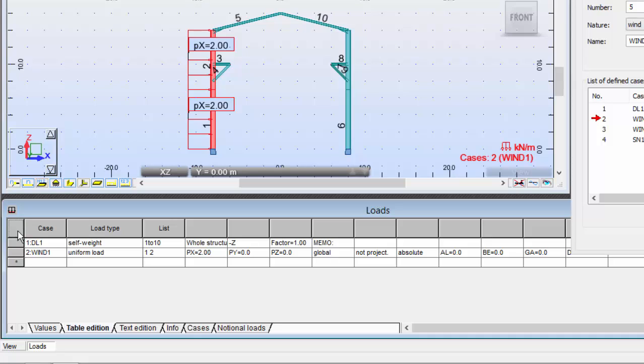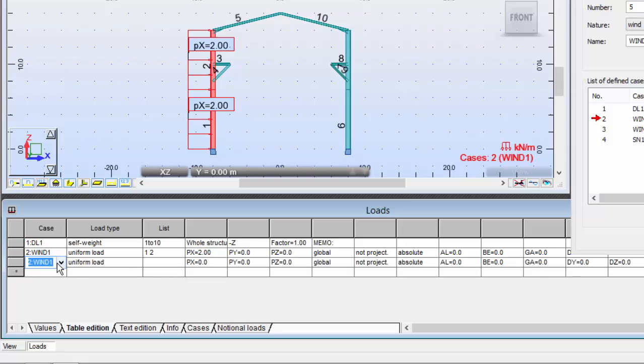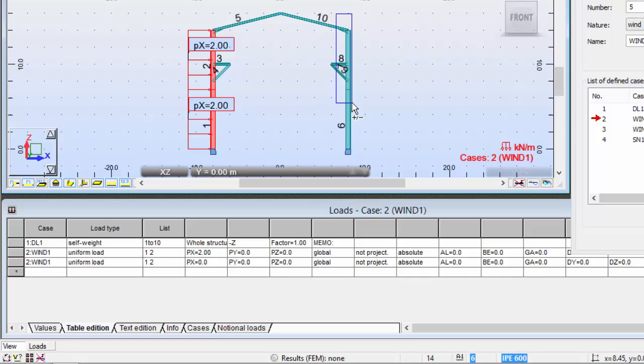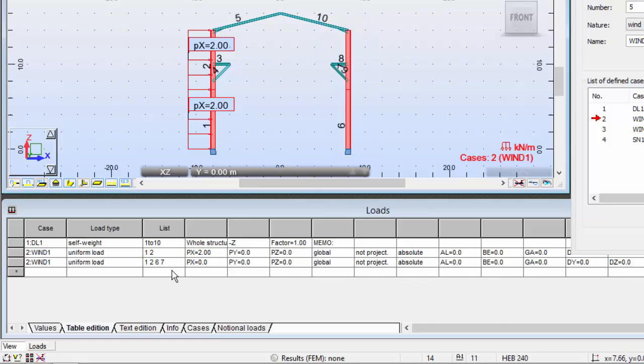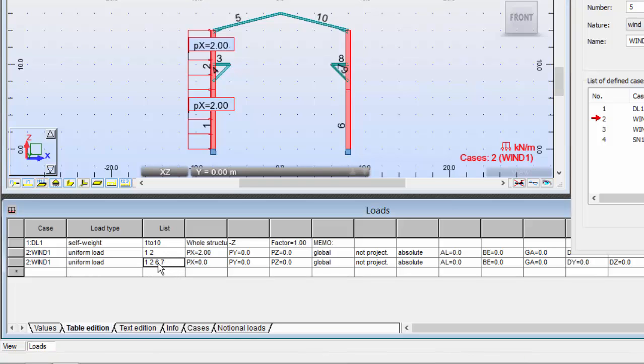Now I'm going to define another wind load, uniform load, but this time I'm going to choose this column which is number six, seven. And this load will have 1.5 kilonewtons per meter.